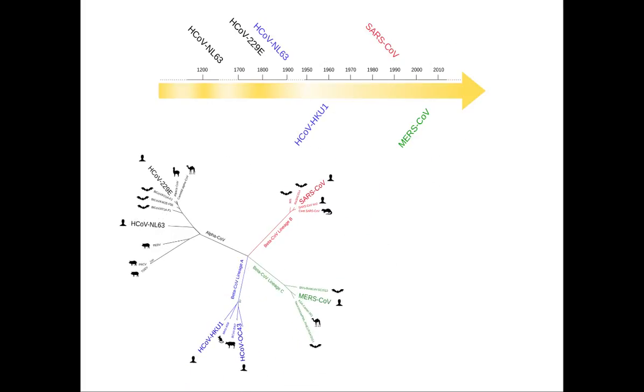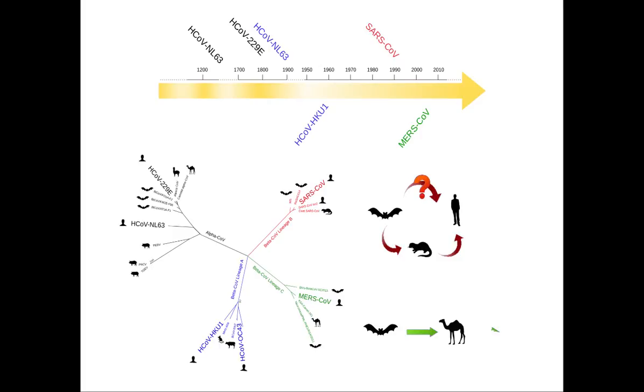In fact, most of them originated in bats and were transmitted to humans either directly or indirectly. This implies that coronaviruses have an alarming propensity for host jumps.